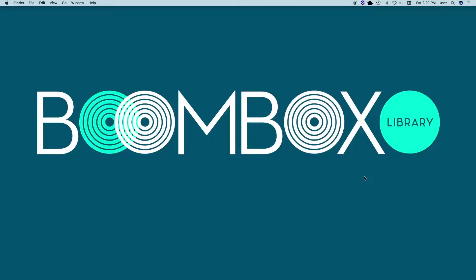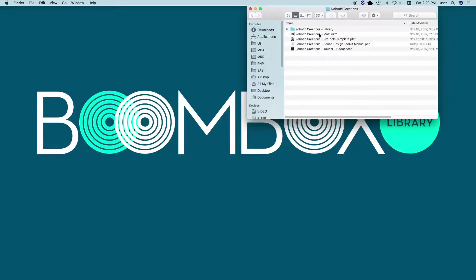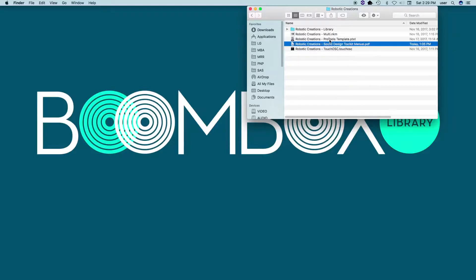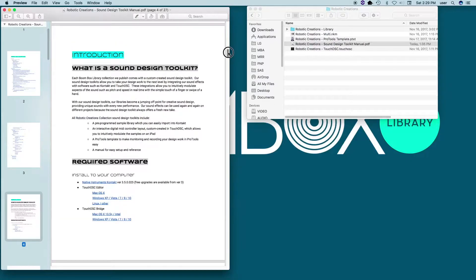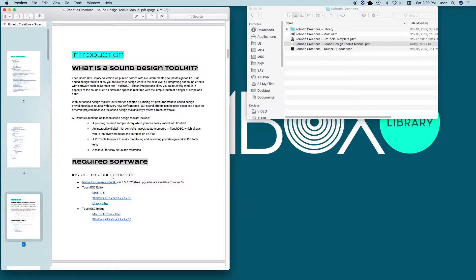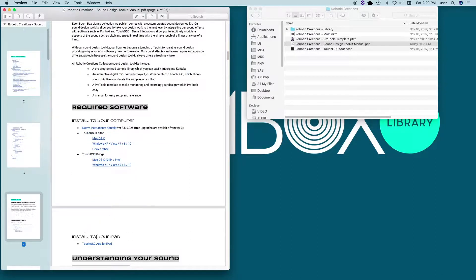So the first thing that I'm going to do is open up my downloads folder and find my purchase. In here, you'll see your sound design toolkit manual, and I'm going to go ahead and open this up. I'm going to scroll down to the introduction page here that includes required software, and you'll see that there's a heading to install software to your computer, as well as some software that you need to install to your iPad.